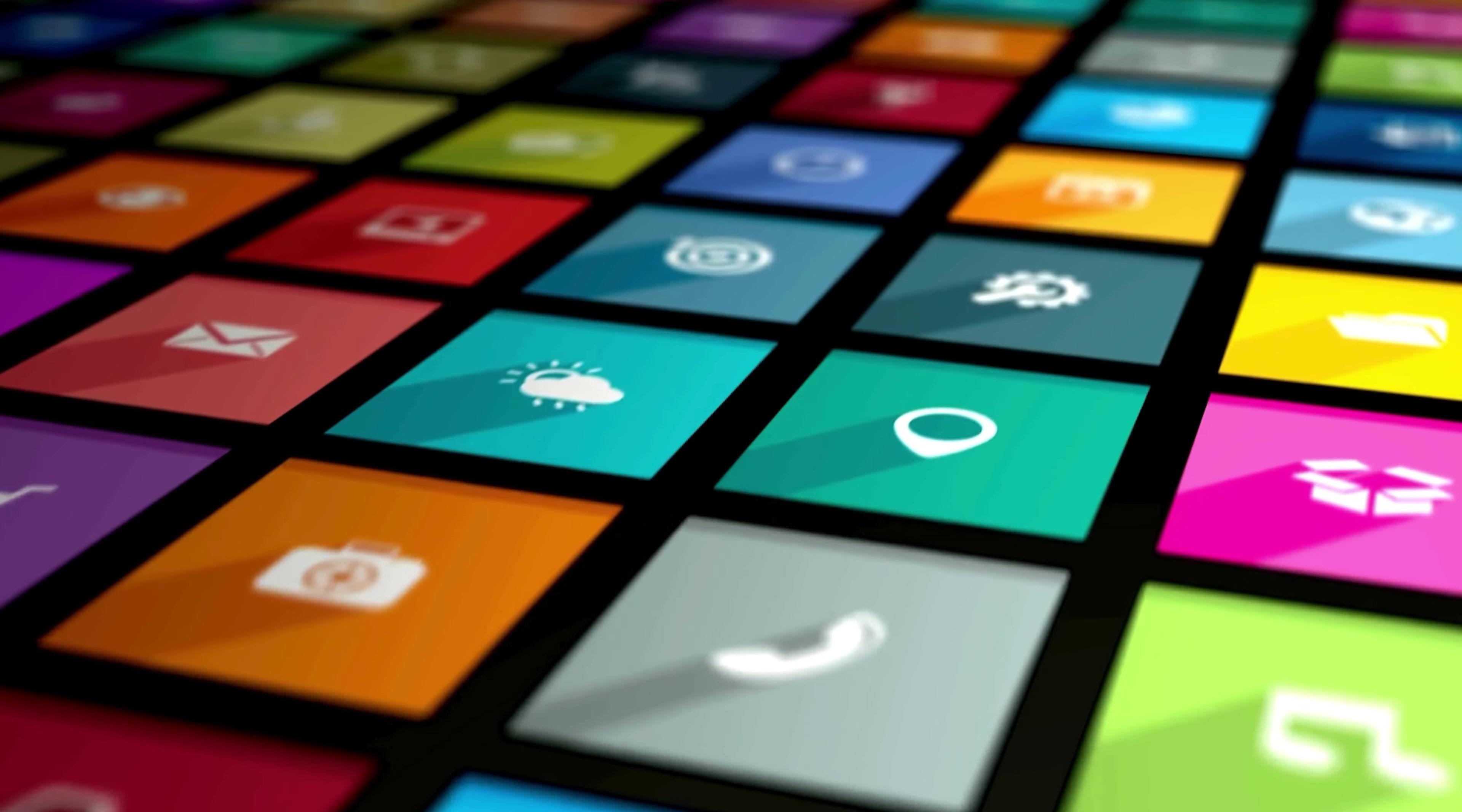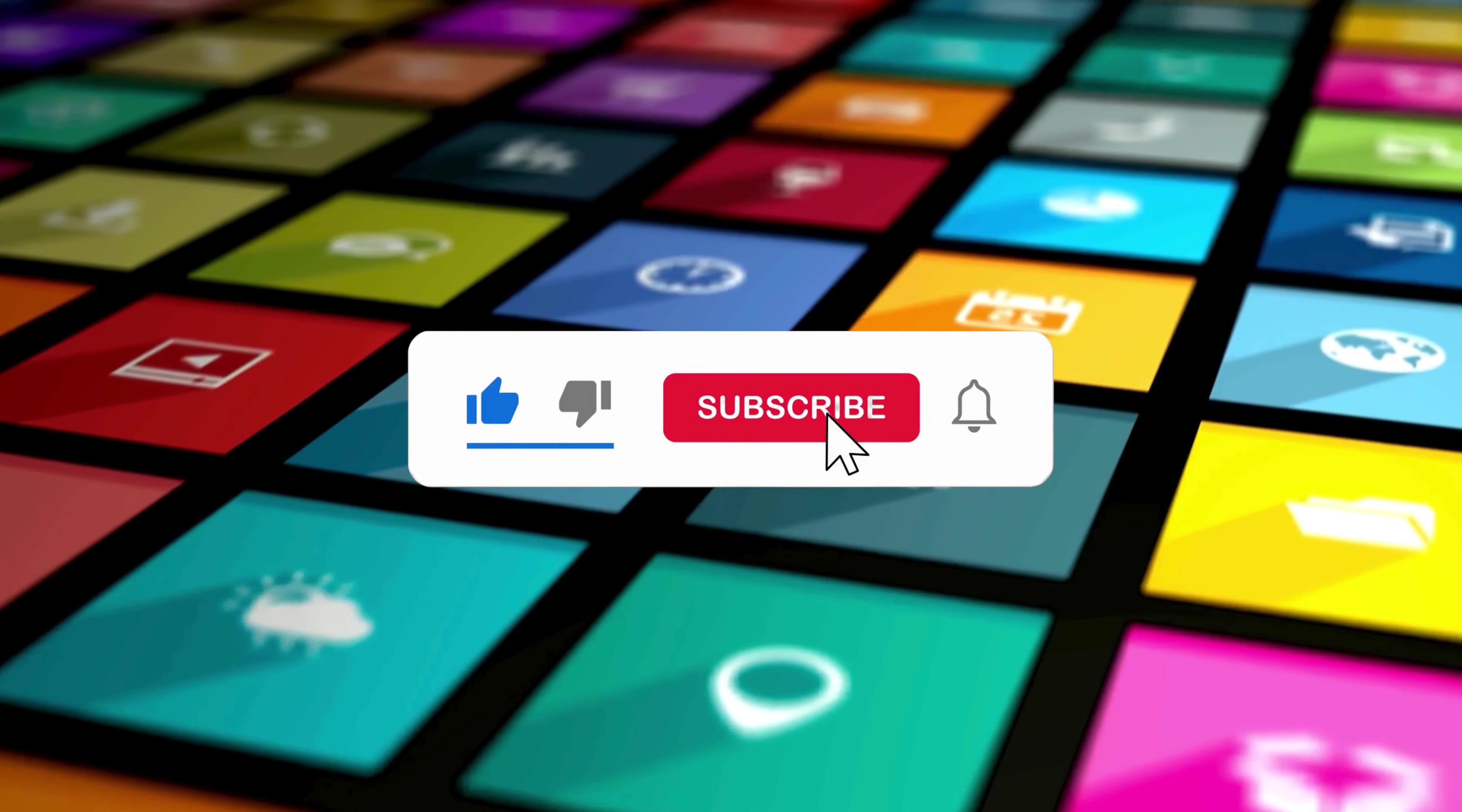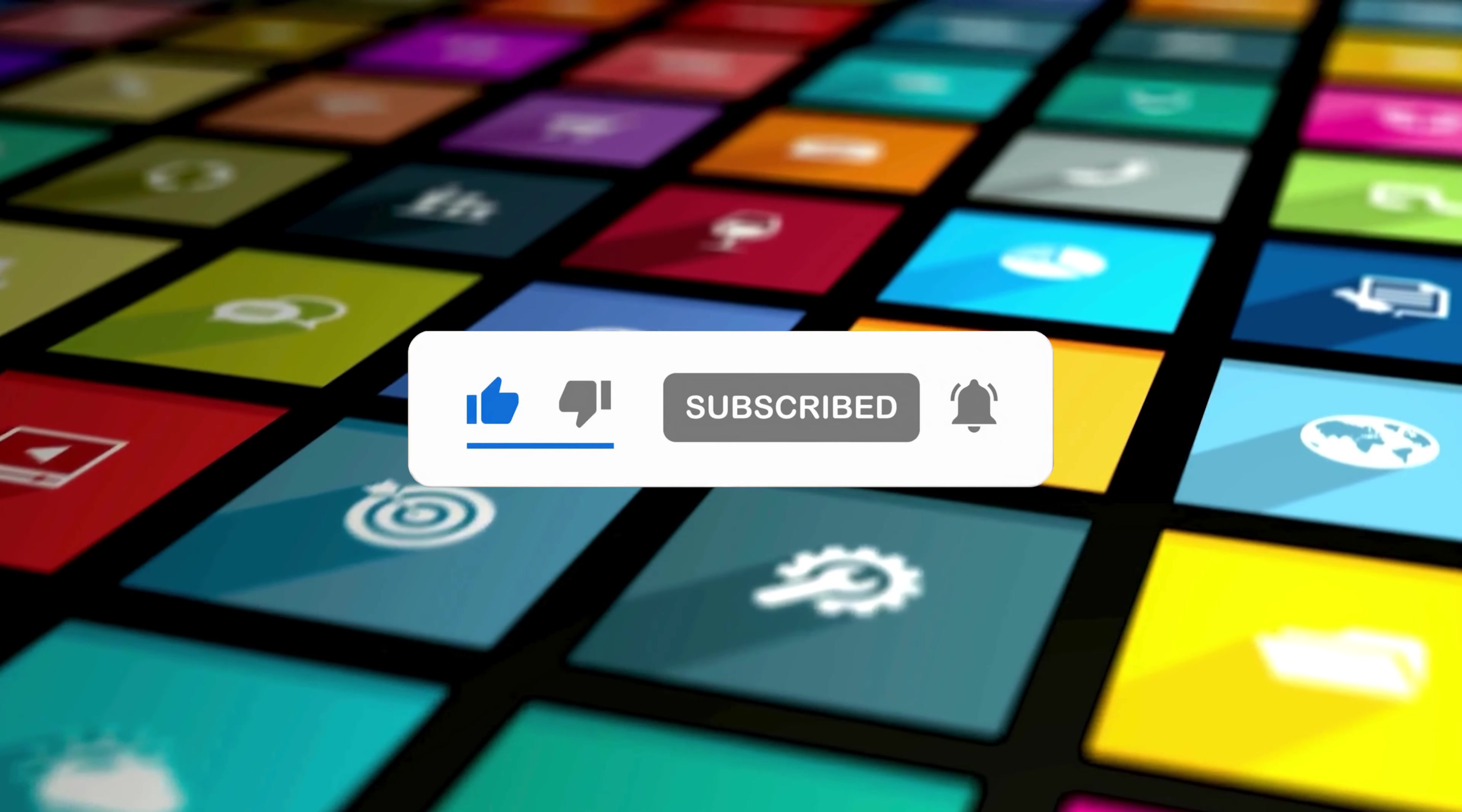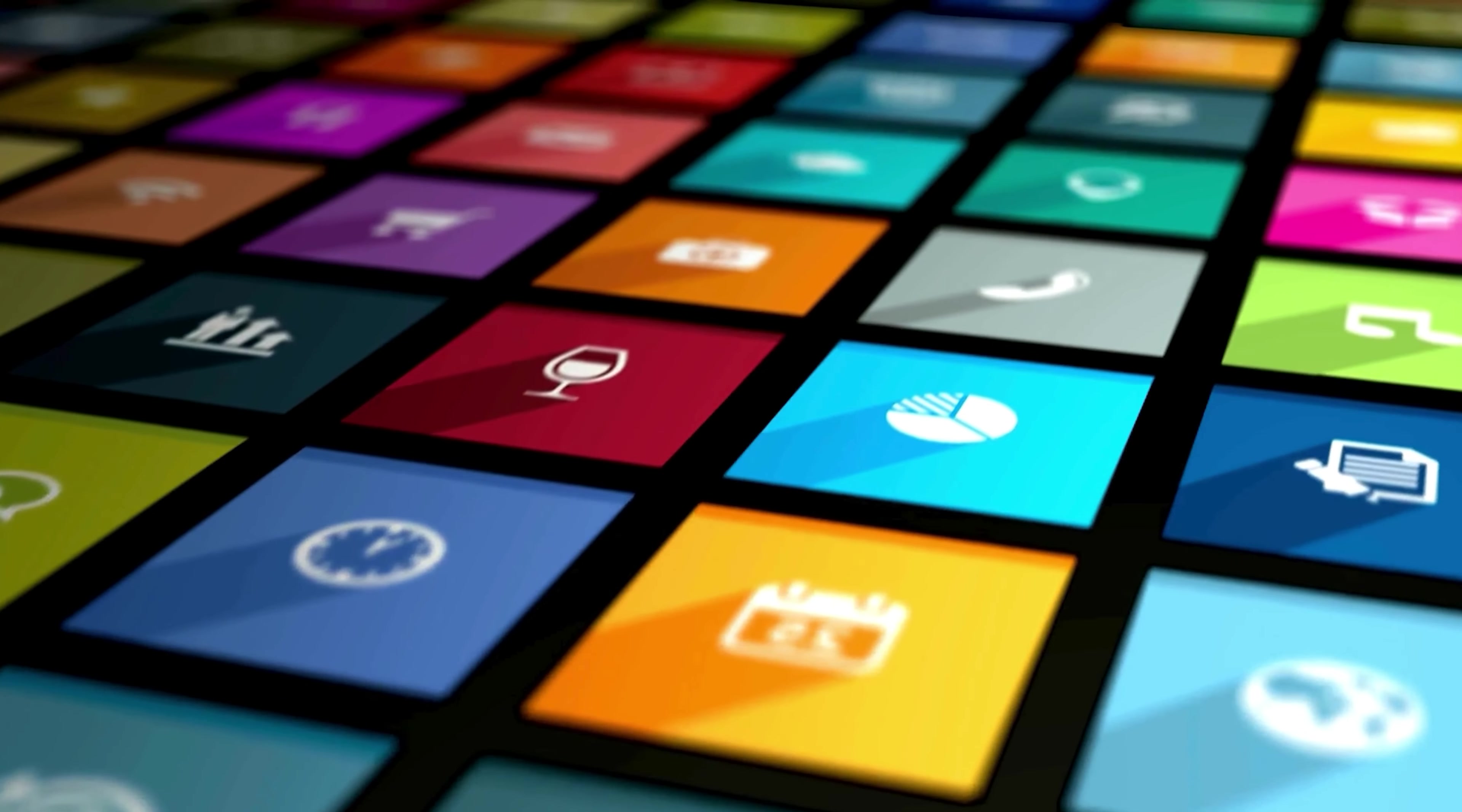That's it. Subscribe to the Windows Club for all your tech solutions related to Windows. Thanks for watching.